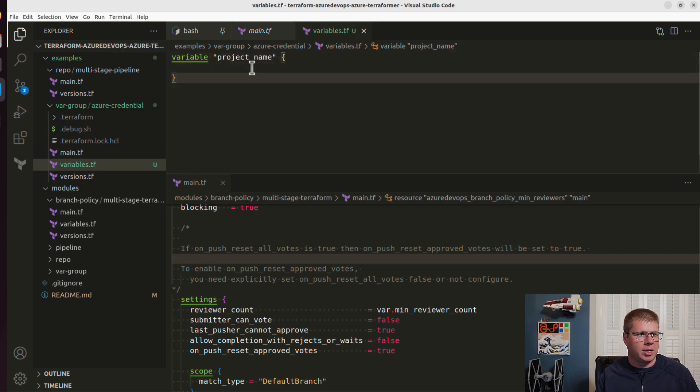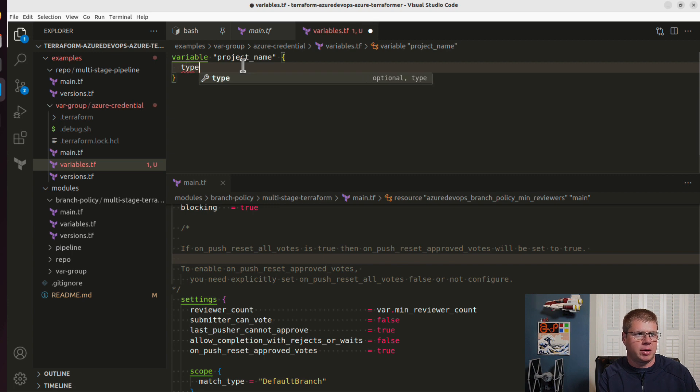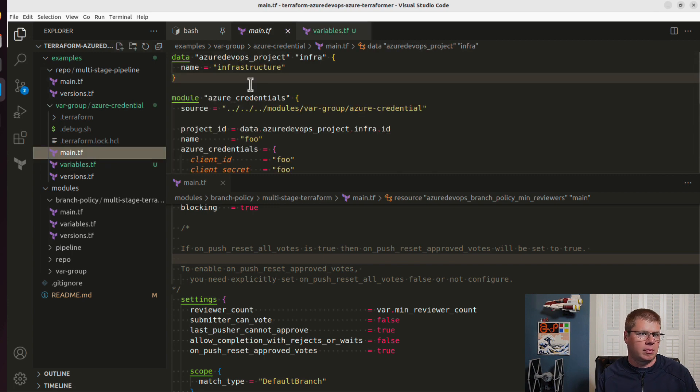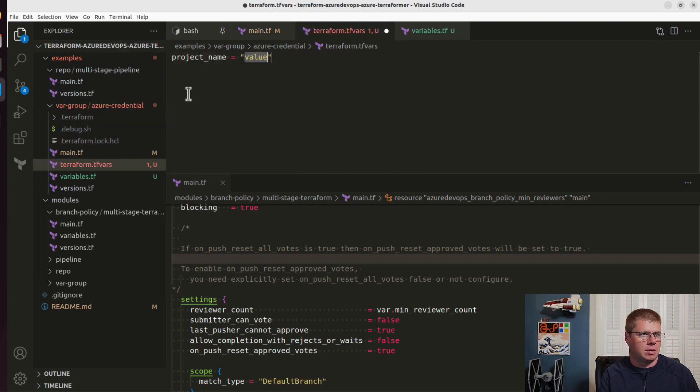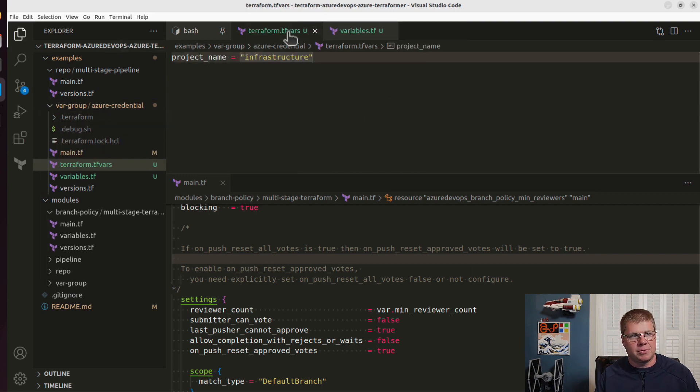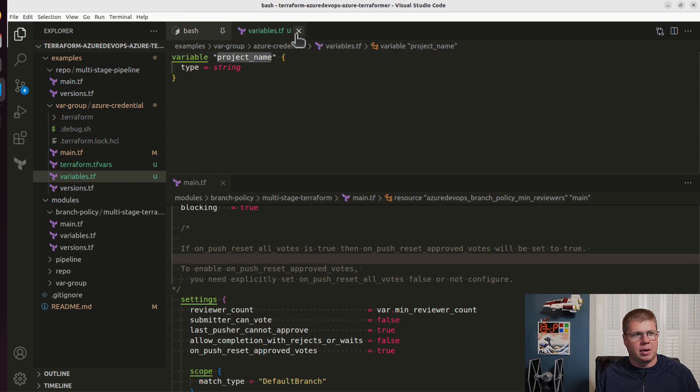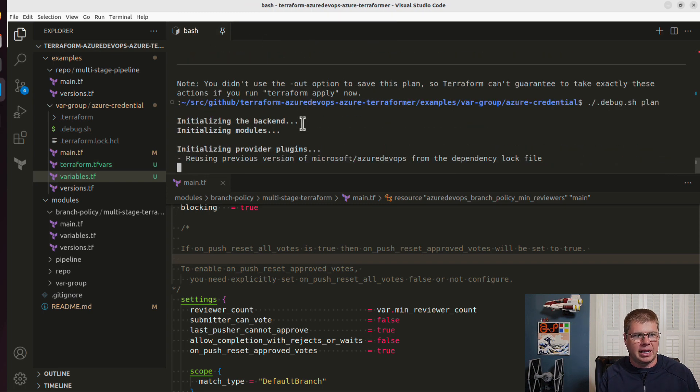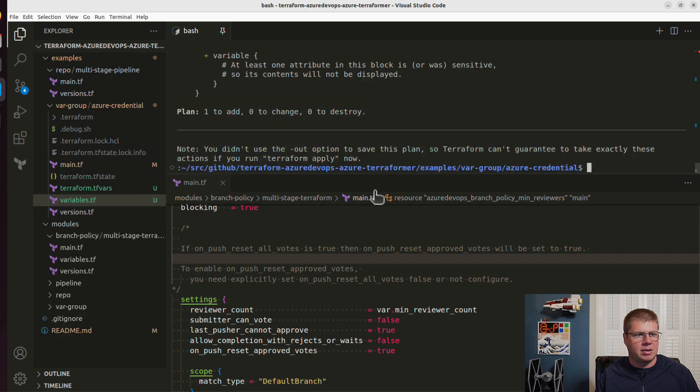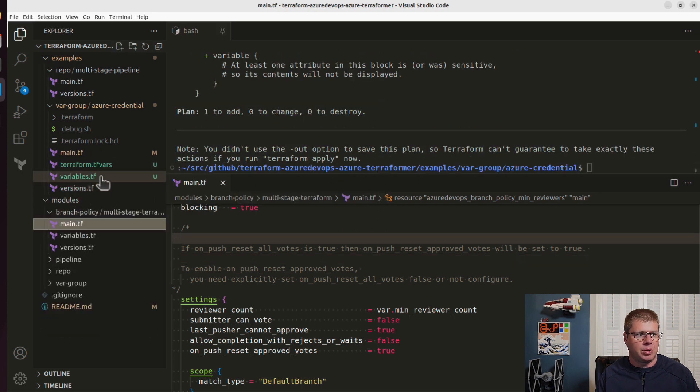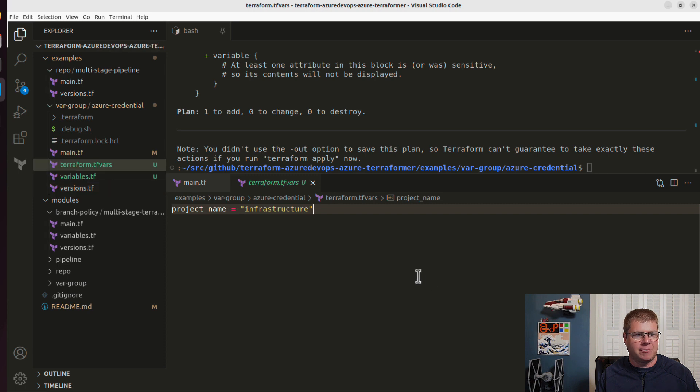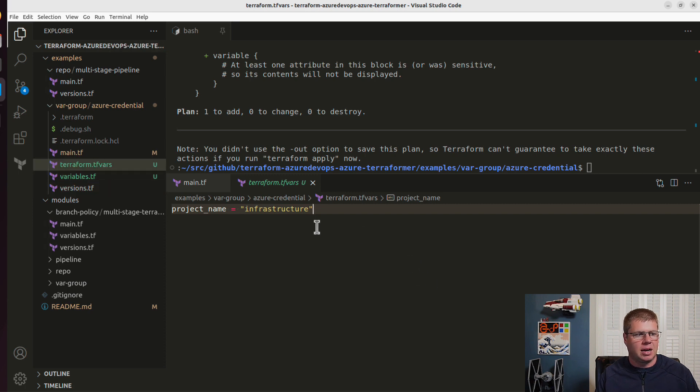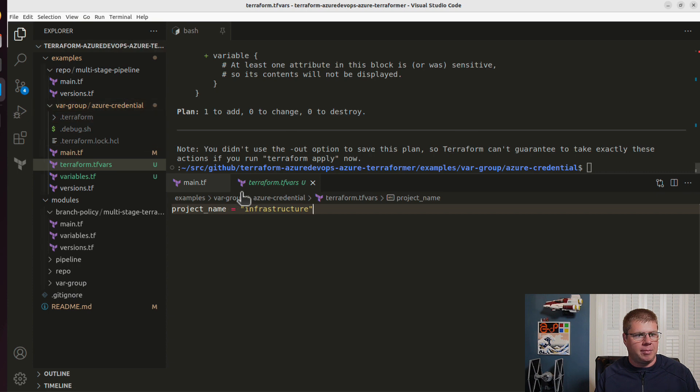And I'm just going to set like a default. There we go. So I'm going to default it to infrastructure, but you can of course go ahead and change that when you go download the sample and make sure that you update the Terraform dot TFVARS to use the correct value there.